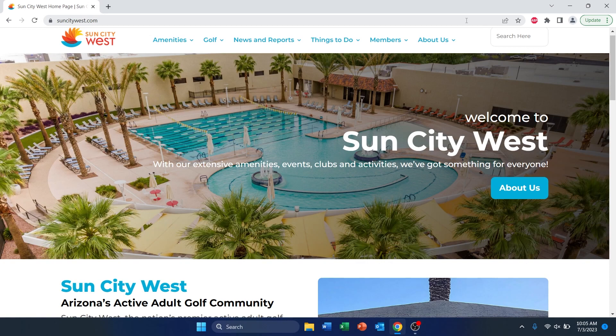Hello there! This video will cover how to create an account and purchase tickets for events hosted by the Recreation Centers of Sun City West. To start, access the ticketing site by going to suncitywest.com.